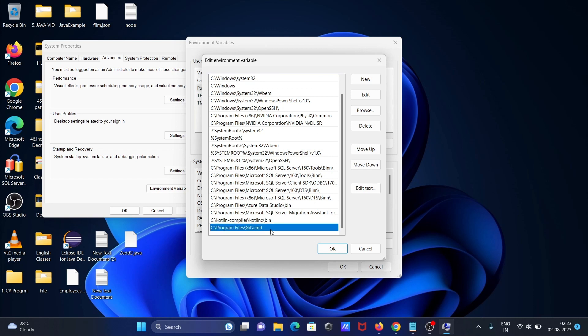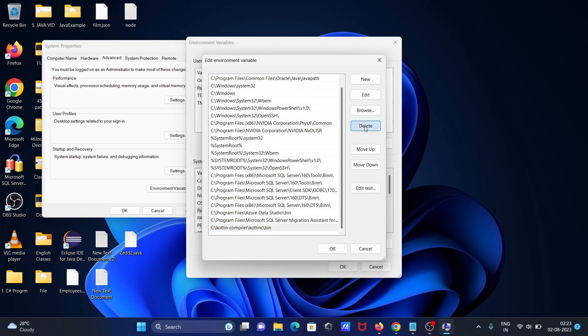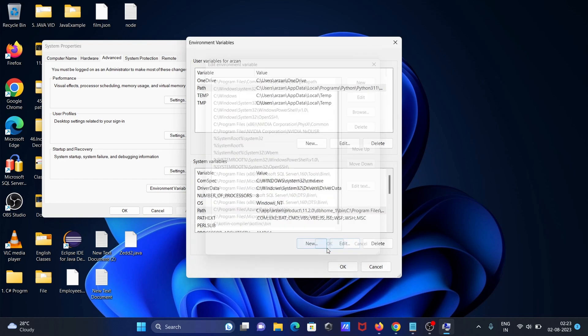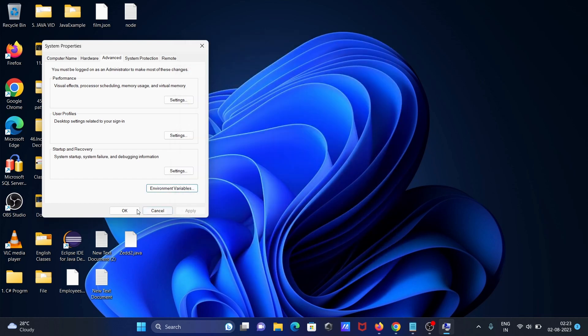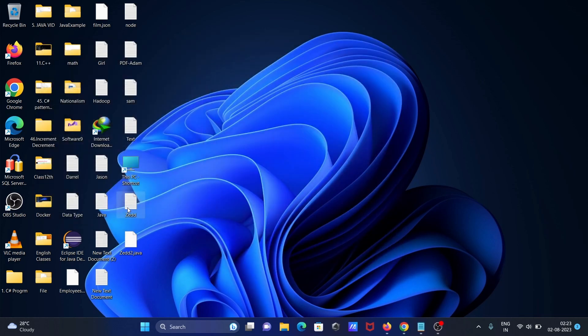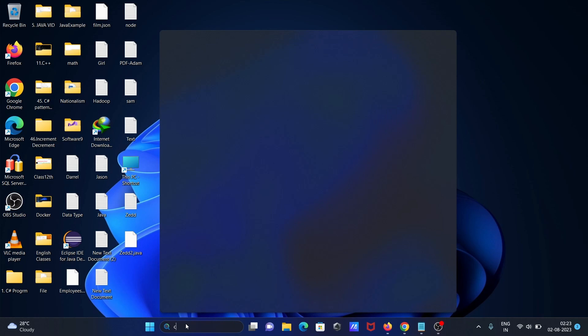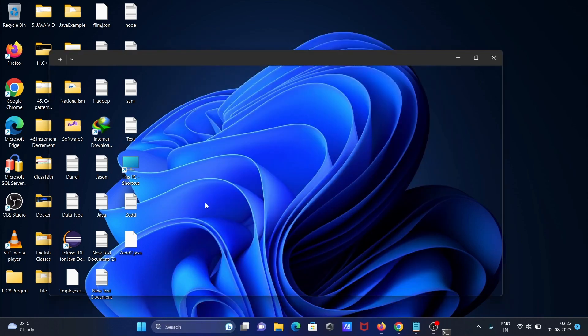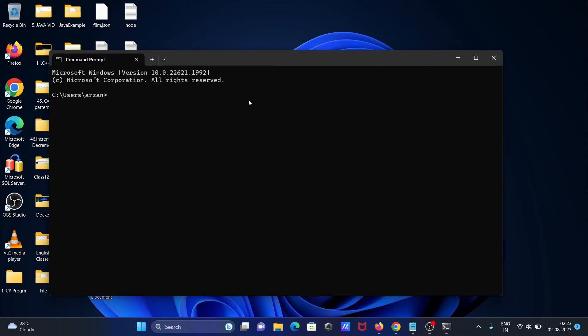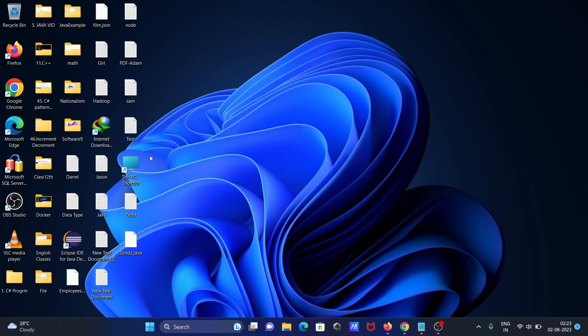If that path is not available, suppose if I remove this path and OK. Opening the command prompt, if I write git, then you can see git is not recognized. So what you need to do?